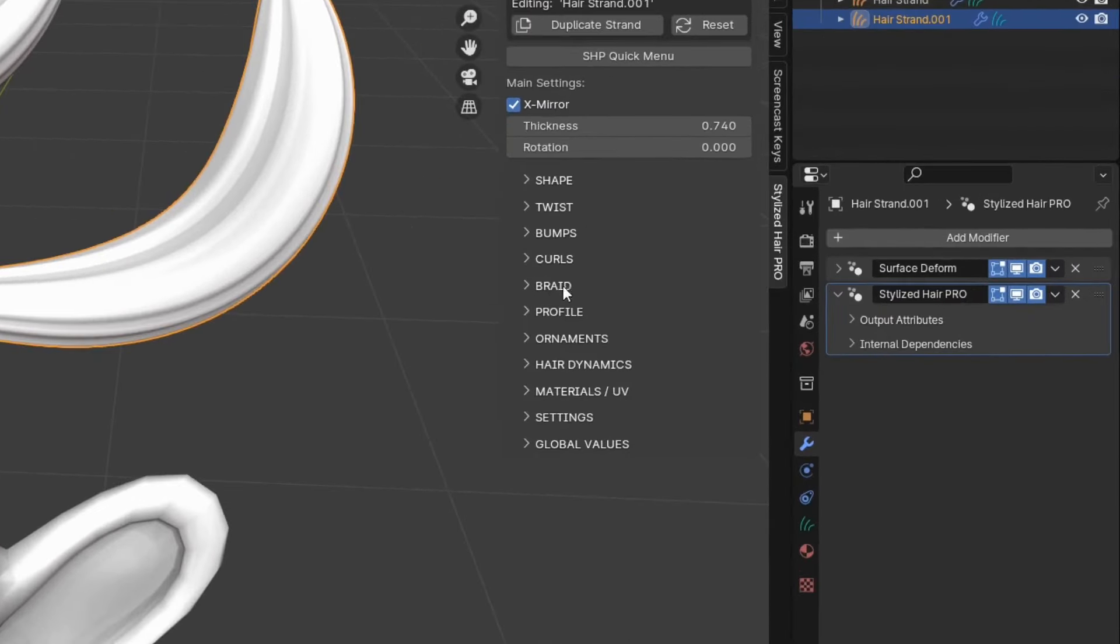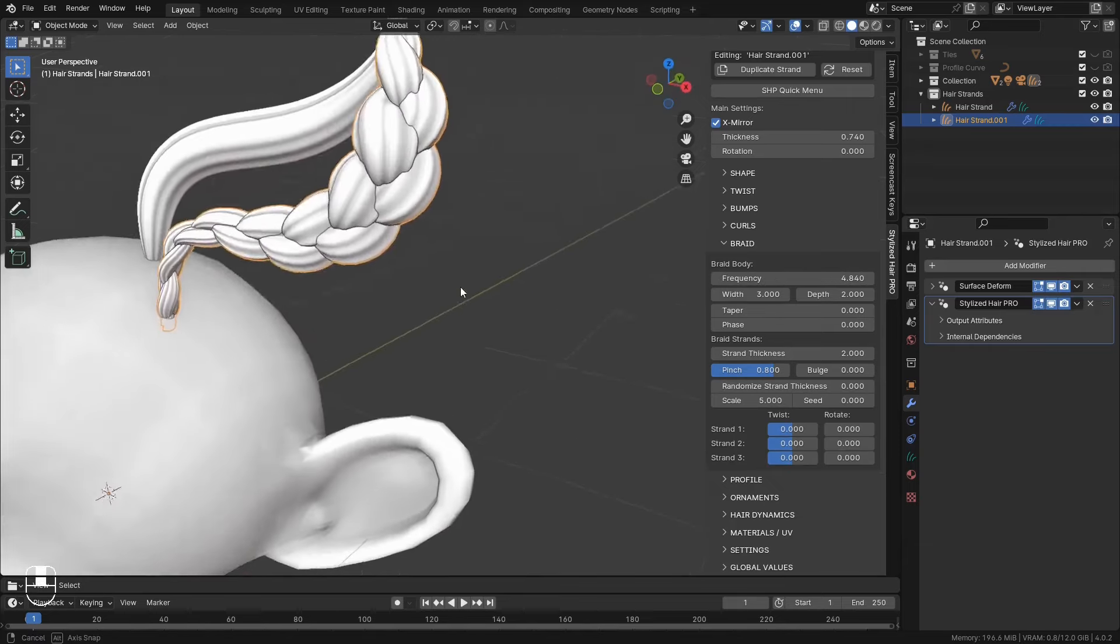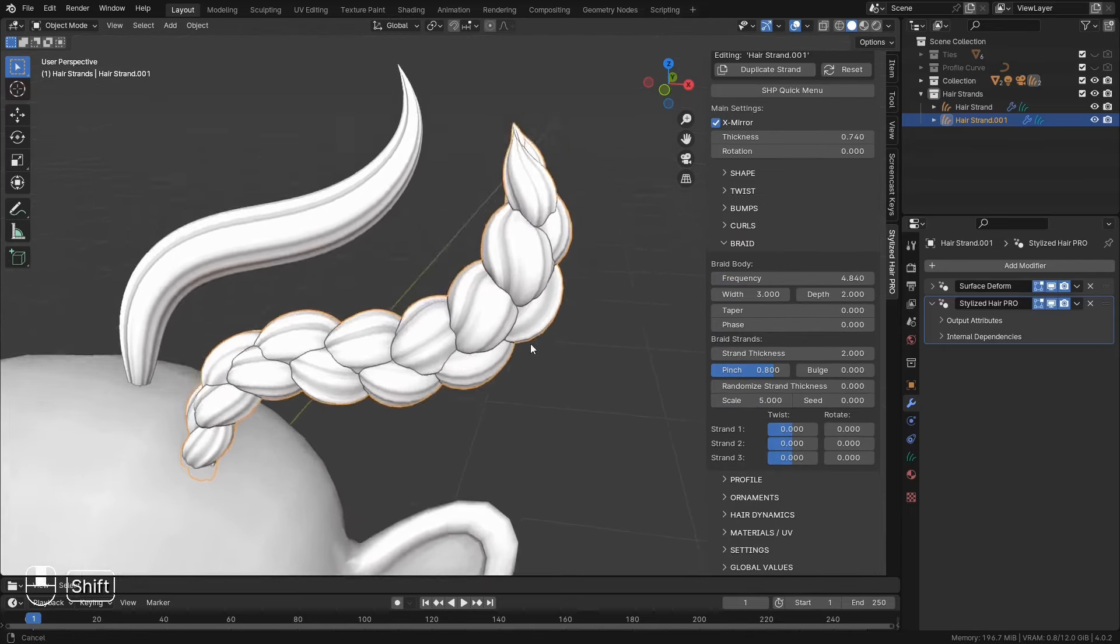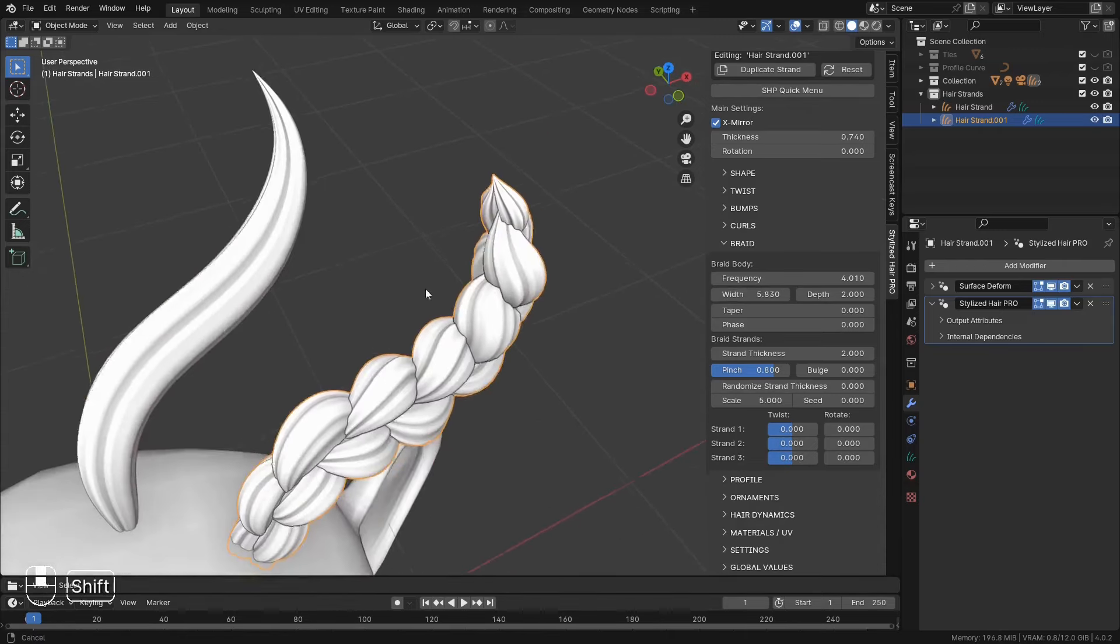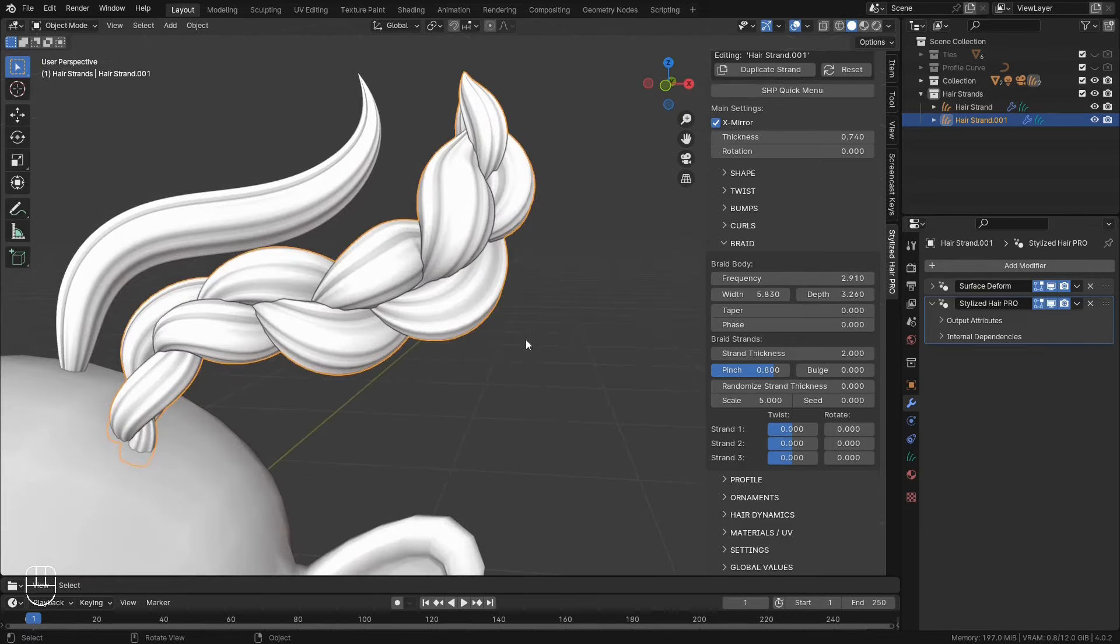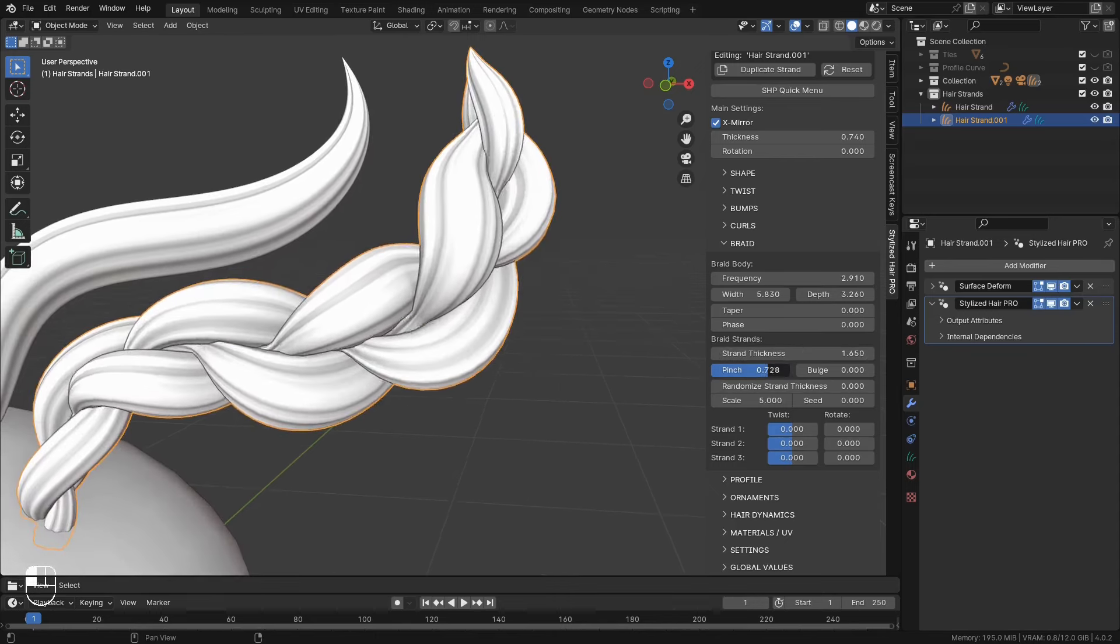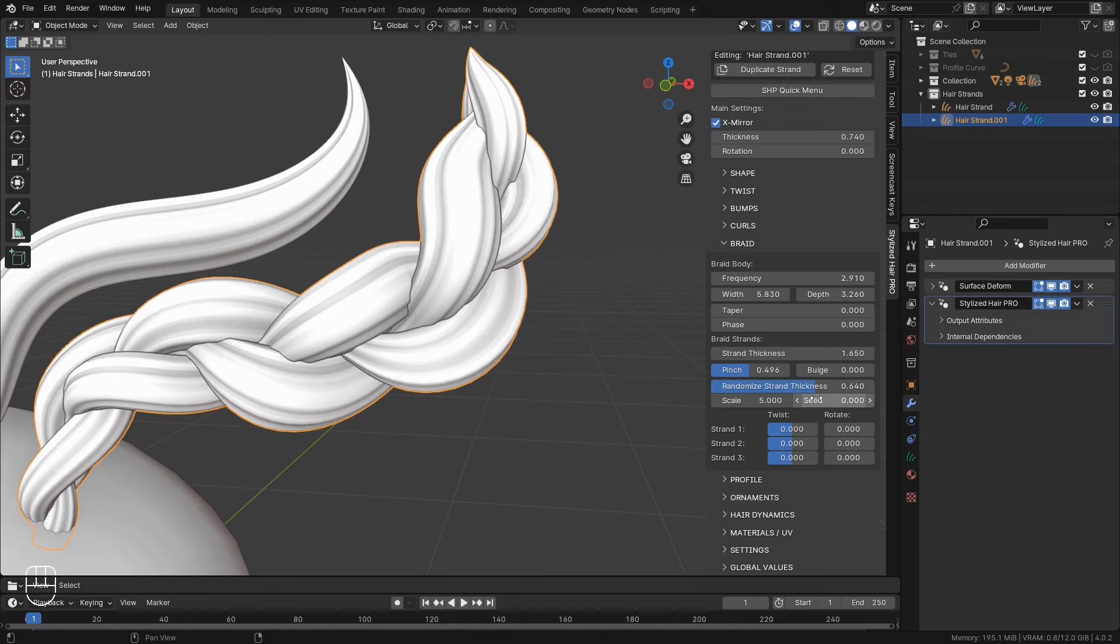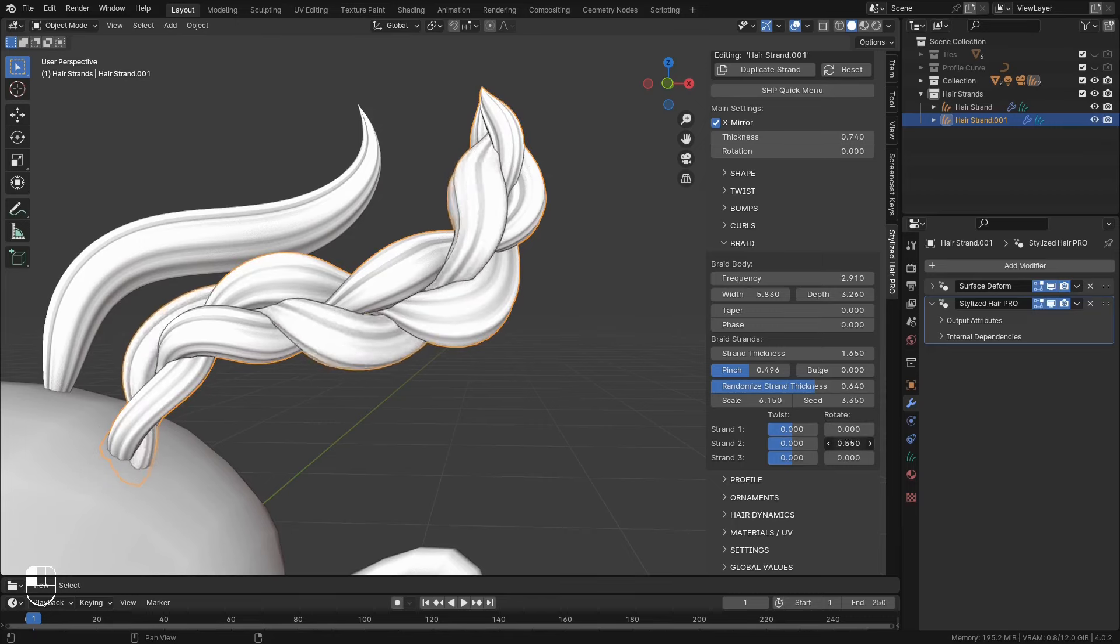These options here, will turn your hair curve into a braid. If you've ever tried to make a braid, you know how much of a pain it is to make and control. This section takes care of that. You can adjust the width. And the depth of the braid. You can rotate the thickness of individual strands. You can pinch in the strands where they interweave. Randomize the strength thickness. And finally, you can twist and rotate each of the three strands individually.